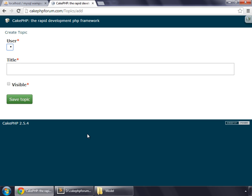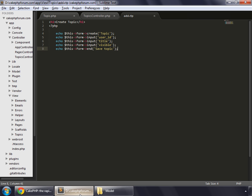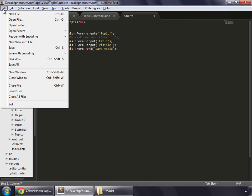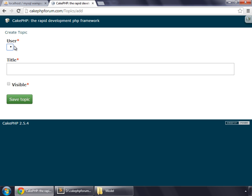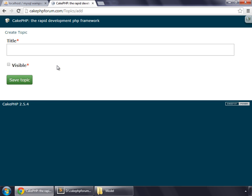That says please select an item in the list. To get rid of that error, we go to our template file and comment this line. Let's save this and reload. Now you can see that there are two fields only, one for title and this one is for visible. Let's try to save this topic now.